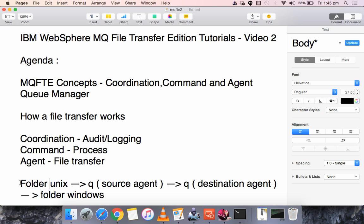Before learning about MQFT, you must definitely know these concepts. In my next video, we will be setting up a Coordination Queue Manager and a Command Queue Manager, and if time permits, we will be creating an agent as well. If you have any queries, post them in the comment section below. Thanks for watching this video.